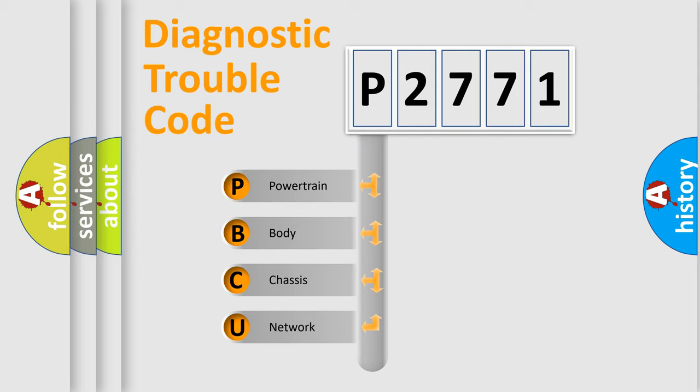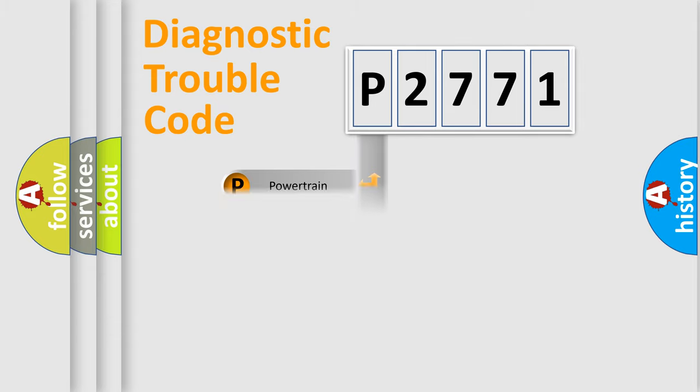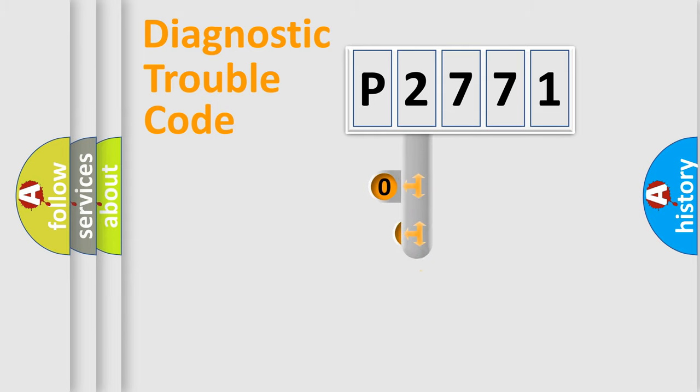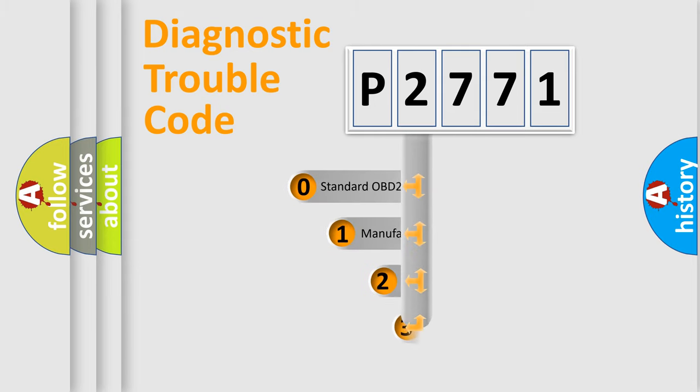We divide the electric system of the automobile into four basic units: Powertrain, body, chassis, and network. This distribution is defined in the first character code.